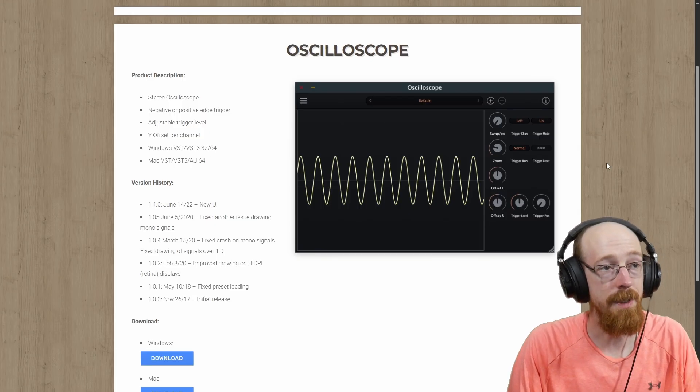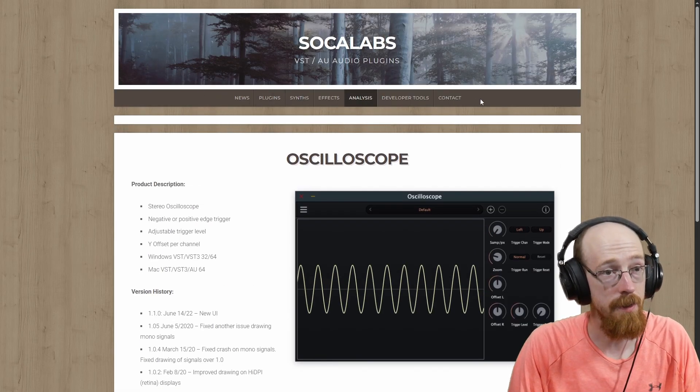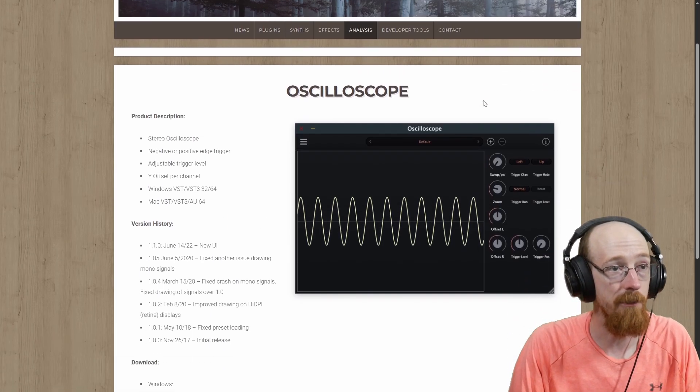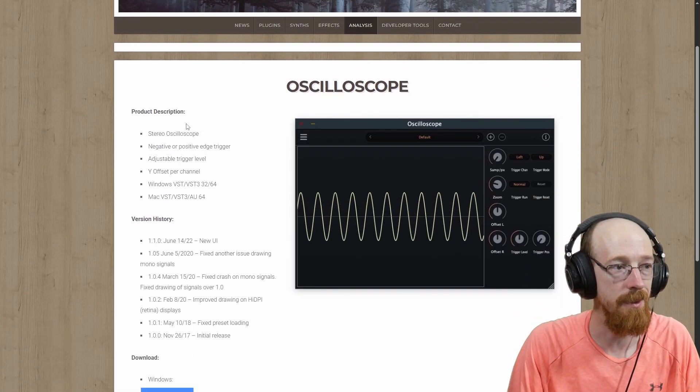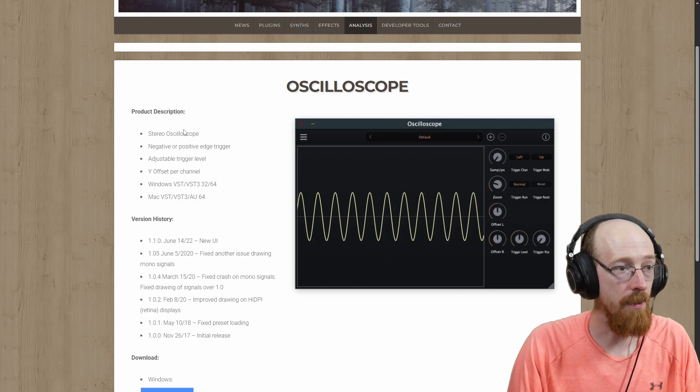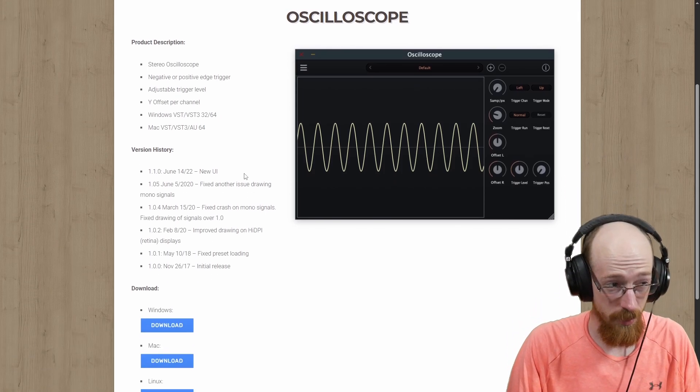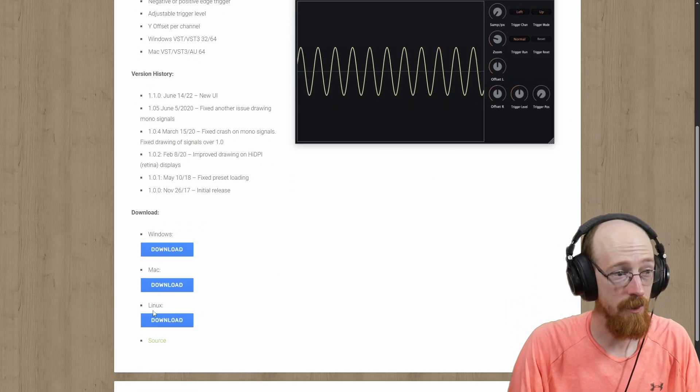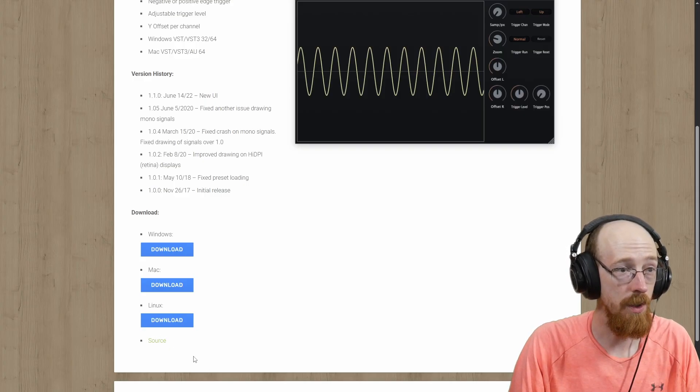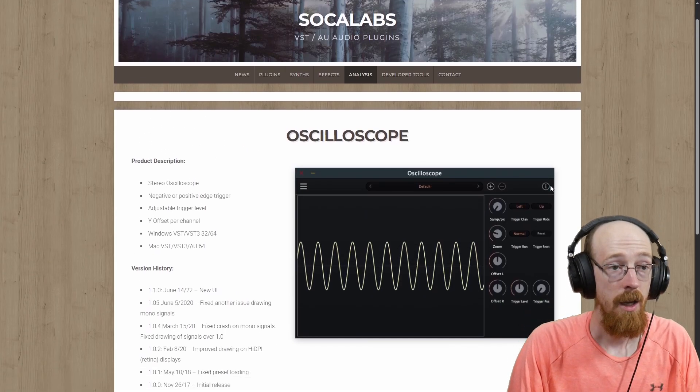Here is the website. They've got a bunch of free plugins, by the way, and a pretty sick wavetable synthesizer. But you can sort of see the features is pretty much just what we said, Mac, Linux, windows, and the source code, which is pretty dang cool.